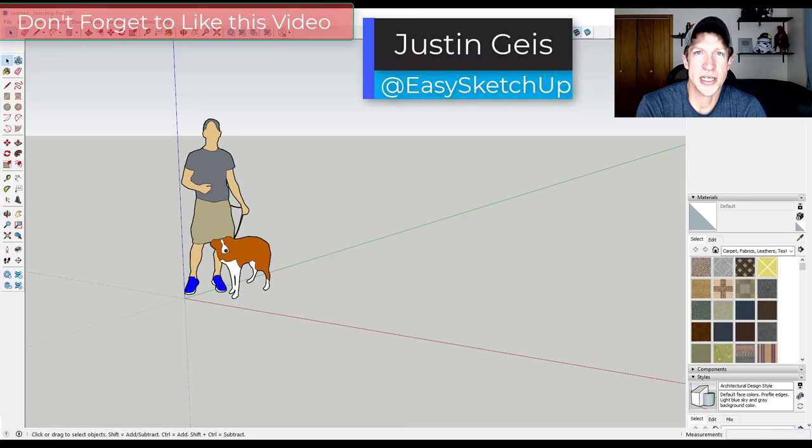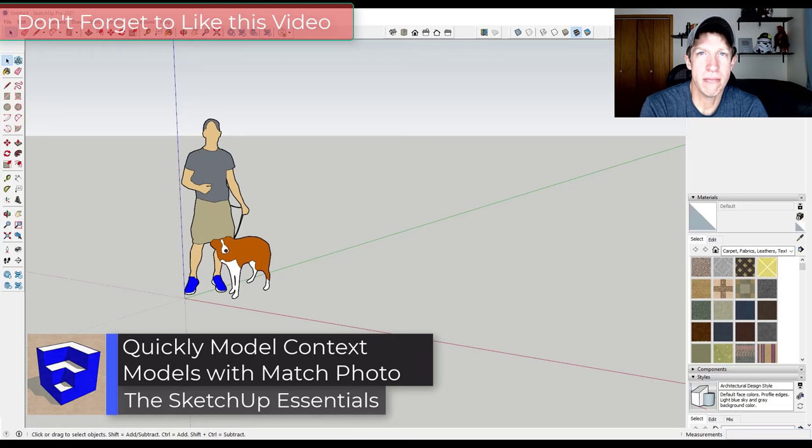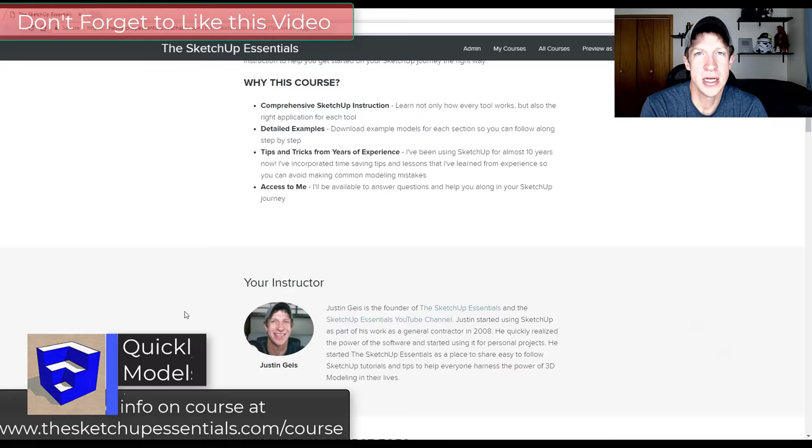What's up guys, Justin here with SketchUpEssentials.com, back with another SketchUp modeling tutorial. In today's video we're going to talk about how to use Match Photo in order to quickly model out a building inside of SketchUp.